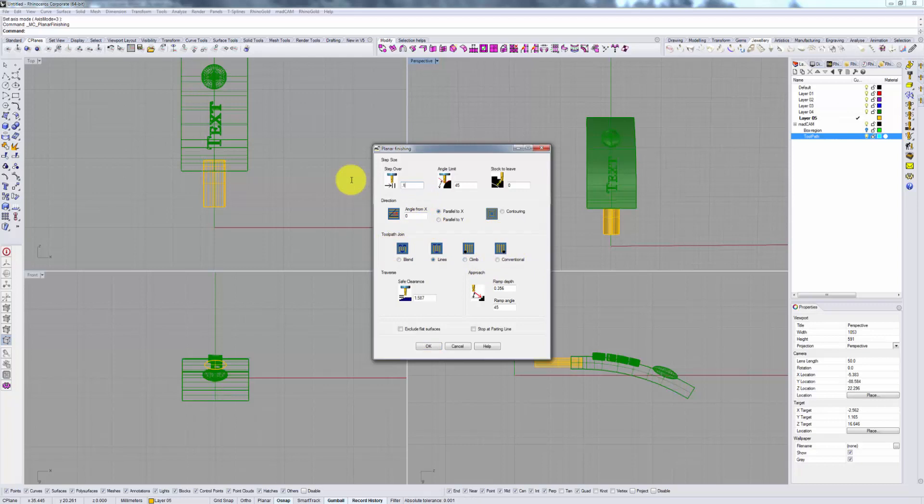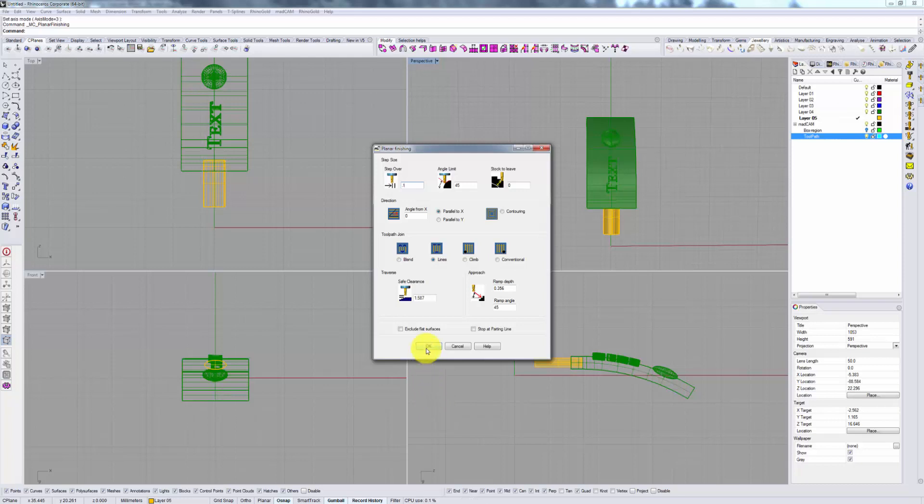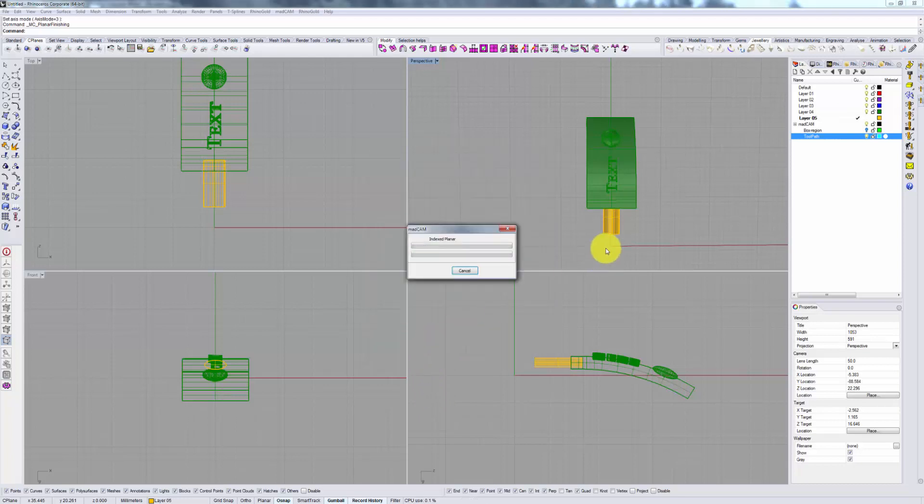So to make this calculation quicker we'll choose a large step oversize, we'll leave the angle limit as is and we'll proceed with the rest of the options set at default.